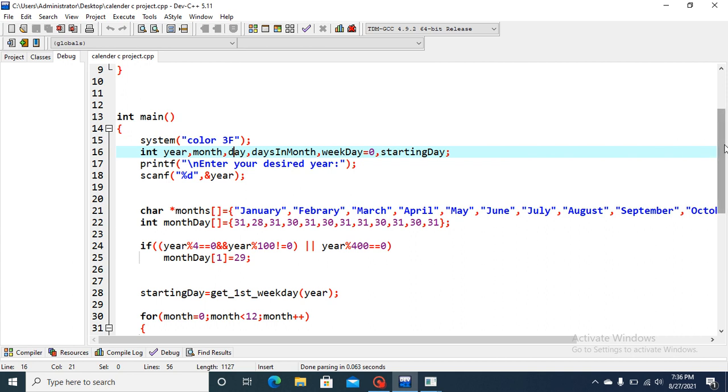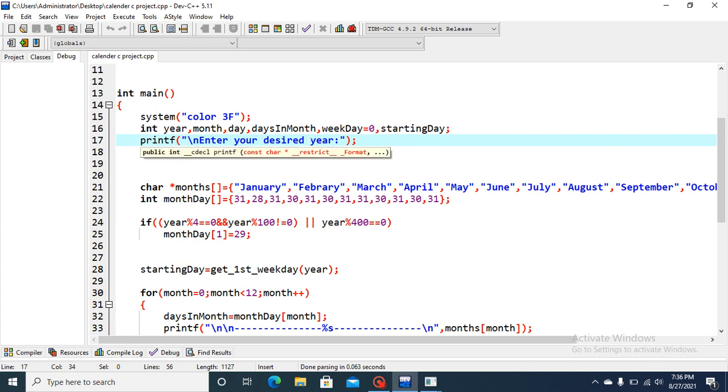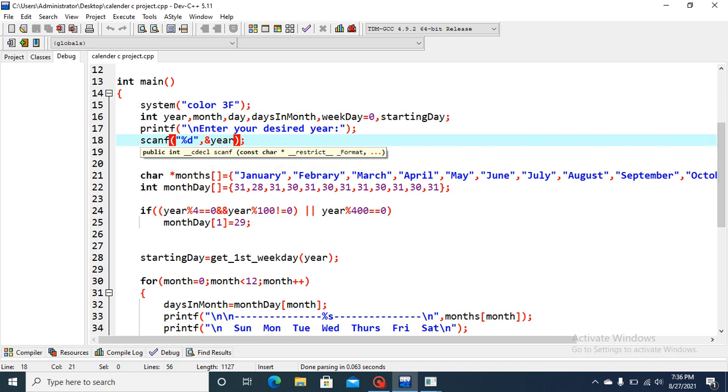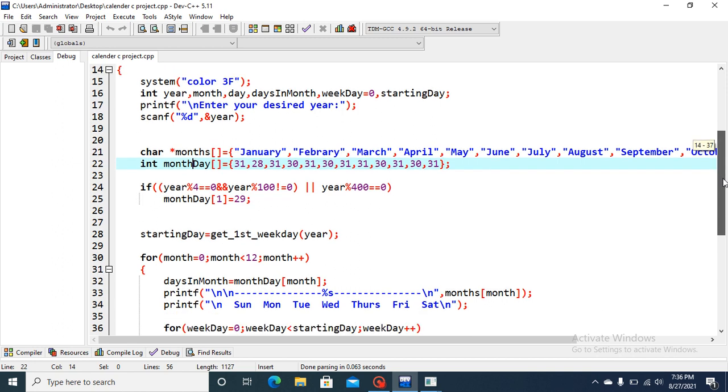Let's this year, month and days enter your desire as we already entered 2016, and this scanf will read this year. And another character, character type pointer array, that is the month of the year is declared. And integer type month day, that is the days in a month, is declared here.